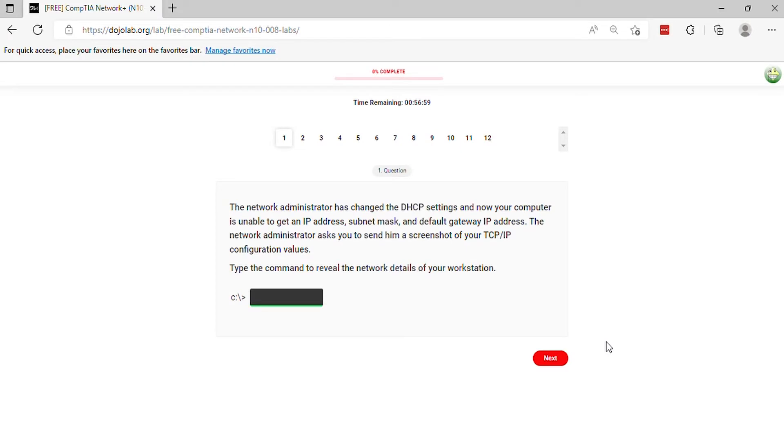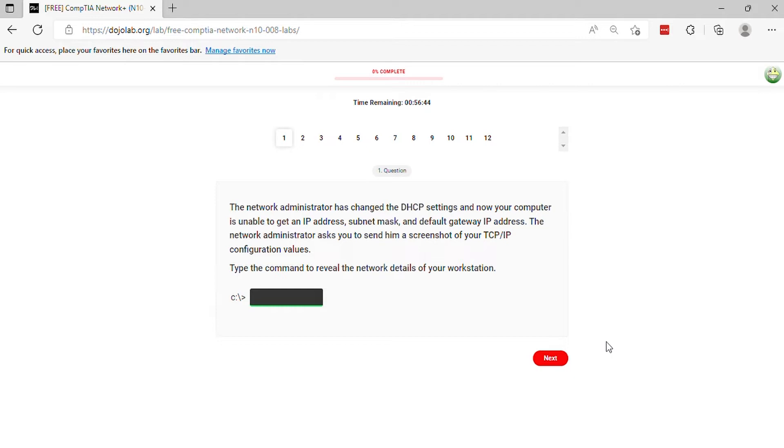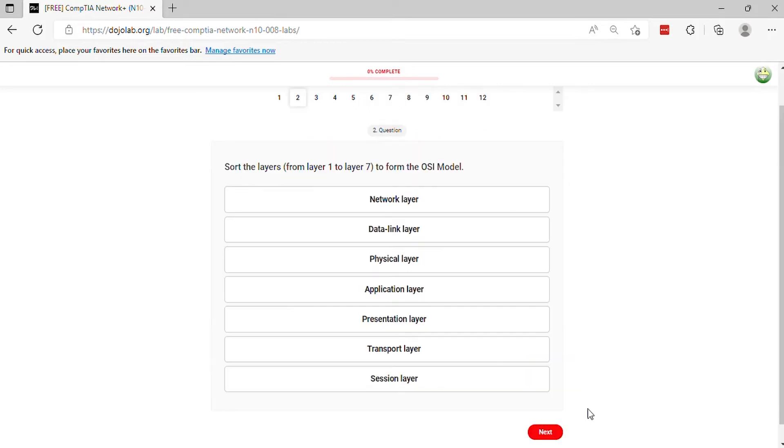Question 1. The network administrator has changed the DHCP settings and now your computer is unable to get an IP address, subnet mask, and default gateway IP address. The network administrator asks you to send him a screenshot of your TCP/IP configuration values. Type the command to reveal the network details of your workstation.